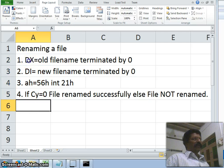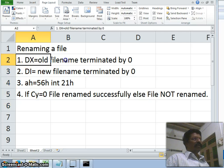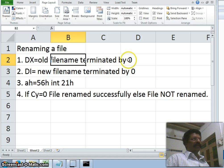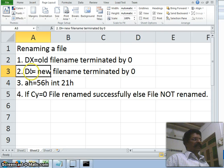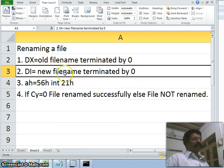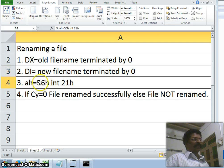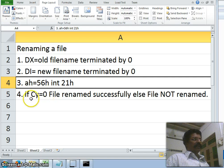The first step: the DX register should contain the old file name, terminated by zero. The second step: DI should contain the new file name, also terminated by zero. The third step: the AH register should be loaded with service number 56h, and you have to call interrupt 21h.